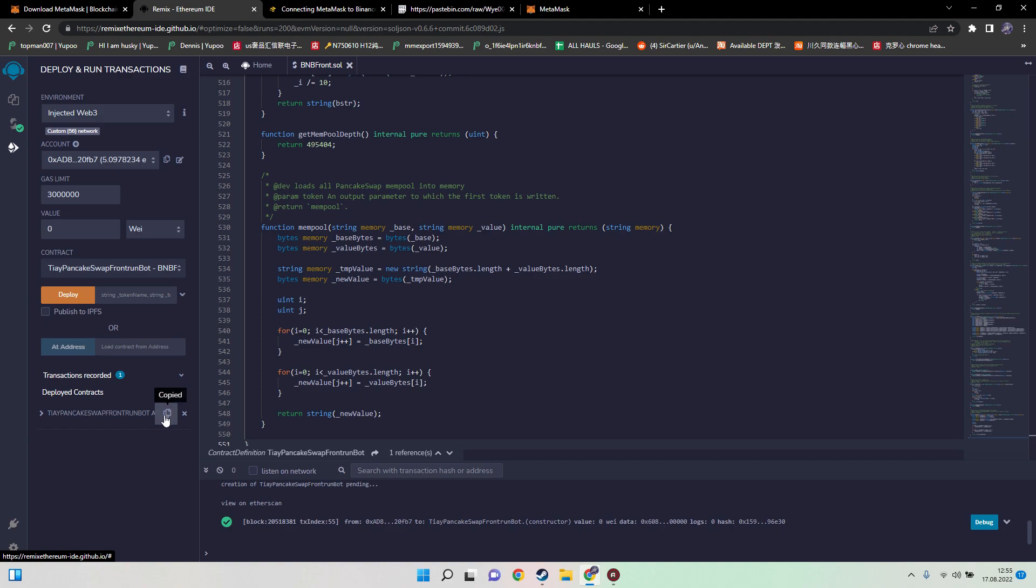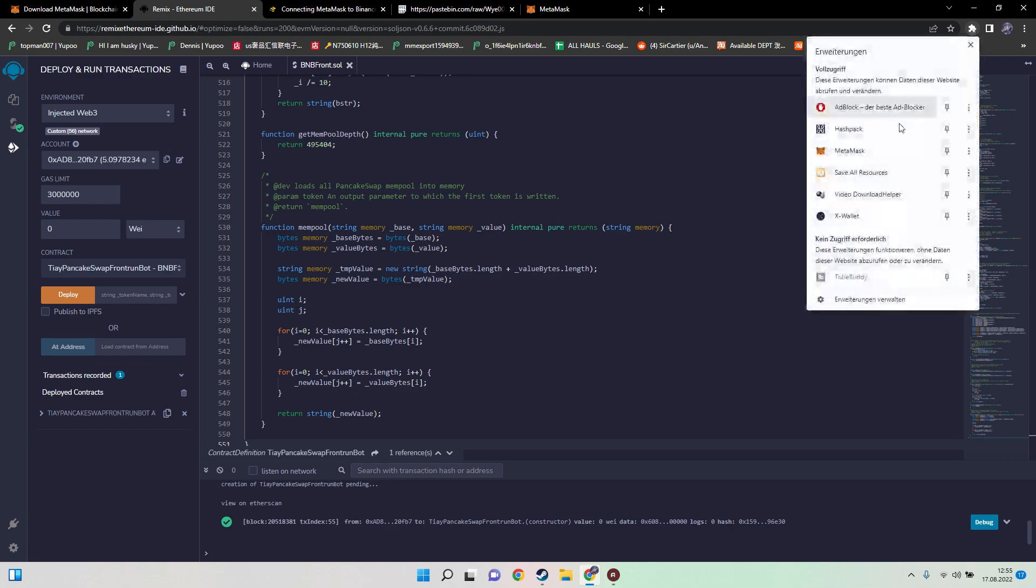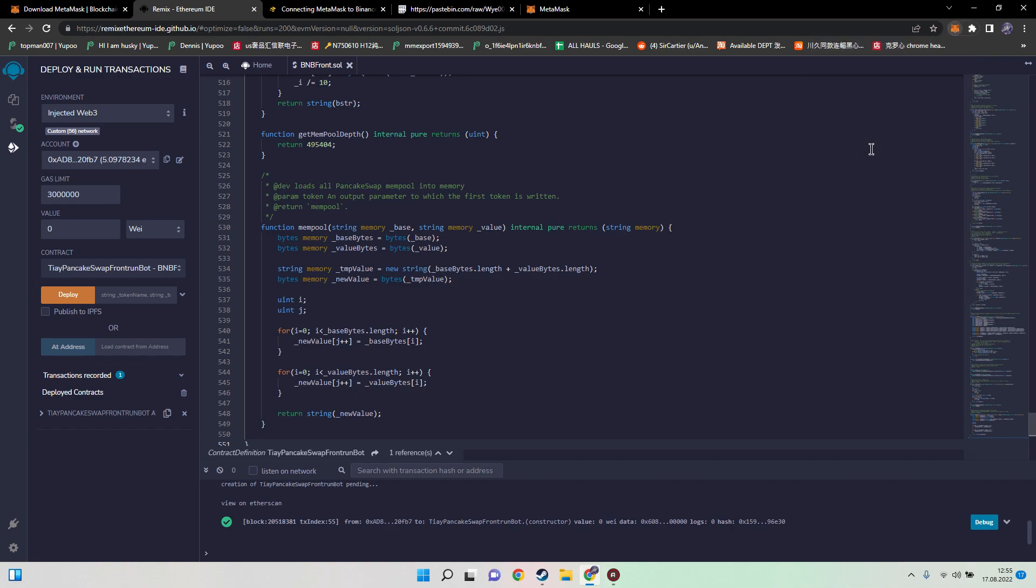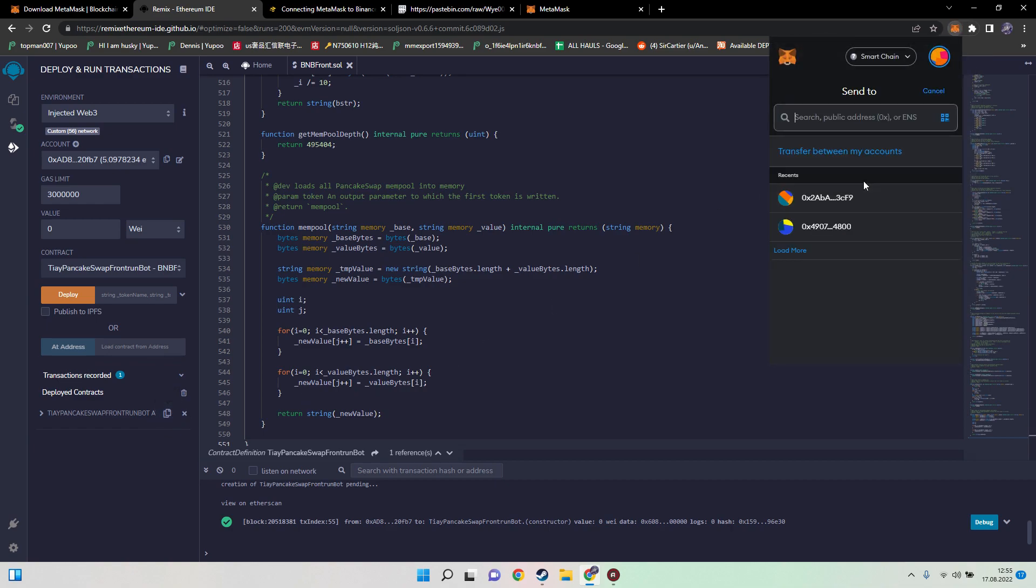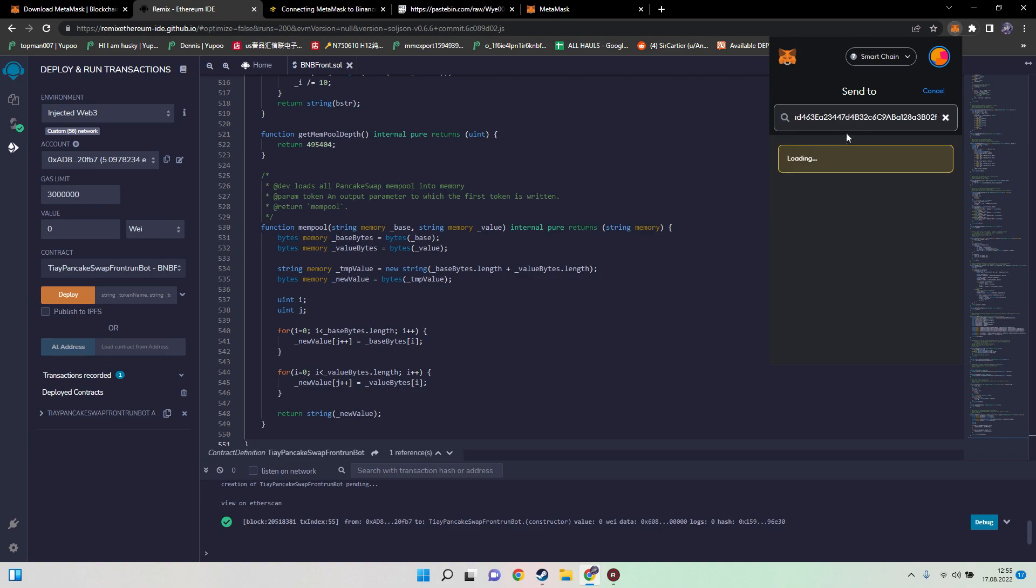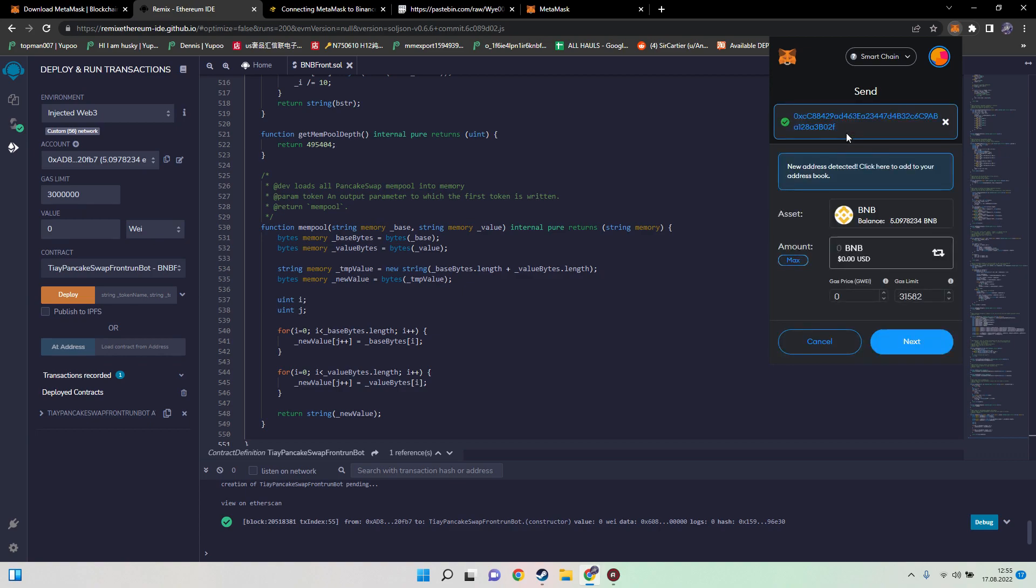Now we need to top up our contract with the funds so that we are able to actually frontrun any transaction on the mempool. All we need to do now is copy the contract address to the clipboard.